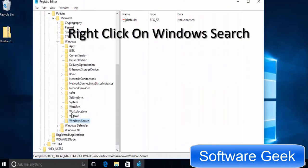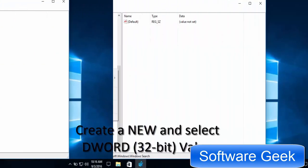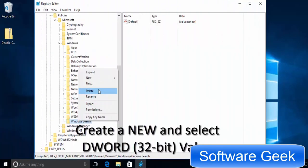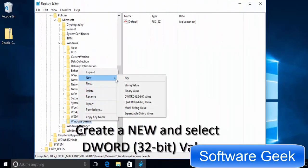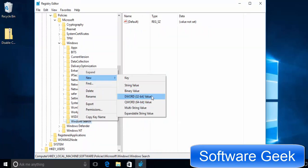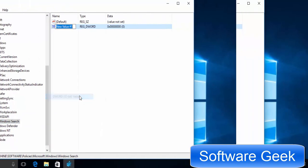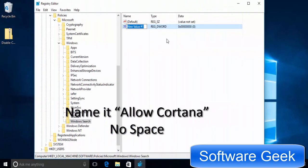Now click on the Windows search folder. Go to new and select DWORD 32-bit value. Name it Allow Cortana.